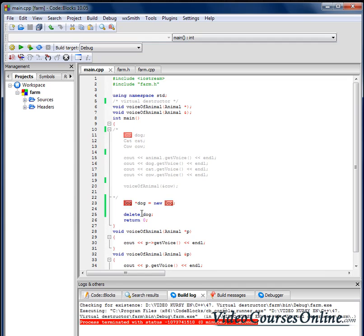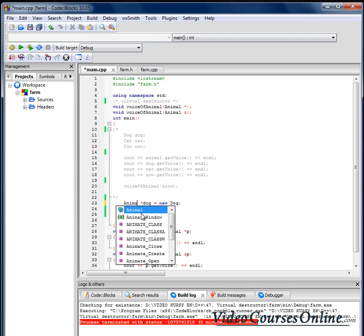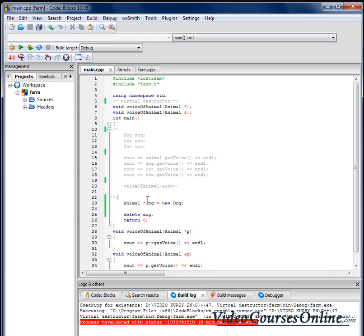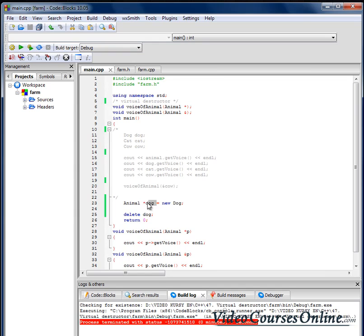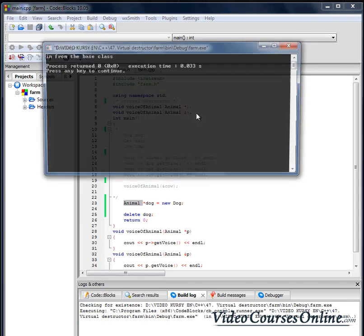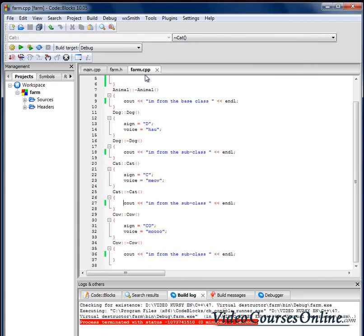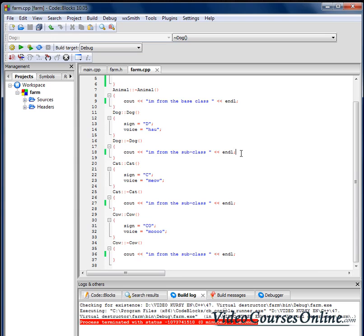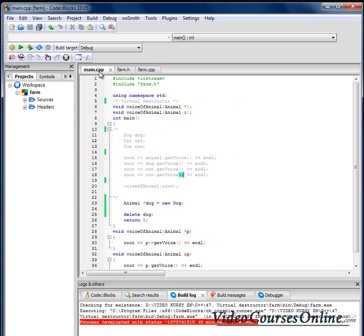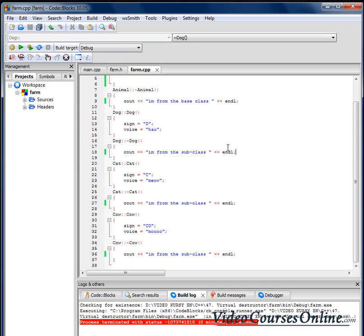But there will be a problem in situations like that. When I assign here the address of dog to the pointer that should point to animal, what will happen? As you can see only the destructor from the base class gets invoked. So if we did something here in that destructor, if we had here for example a few instructions that would free memory, we would have problems because that memory wouldn't be now free.